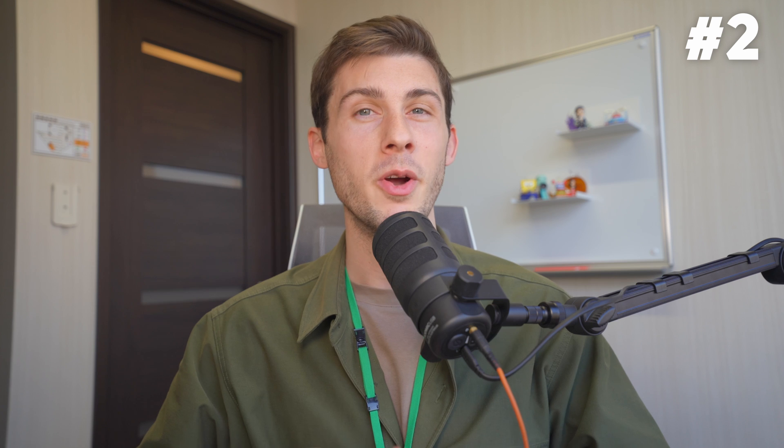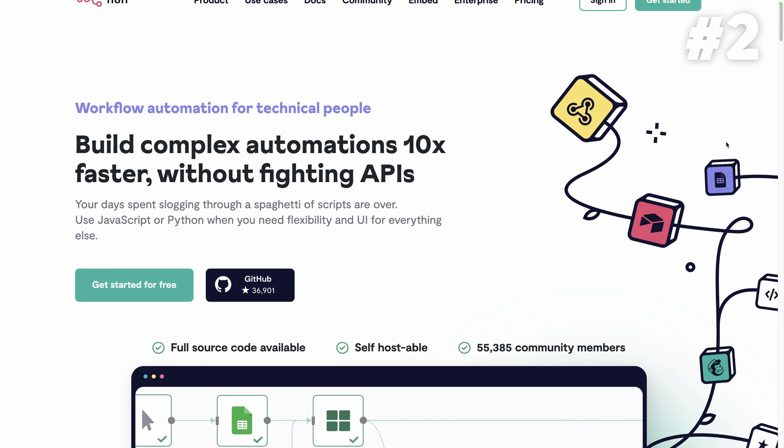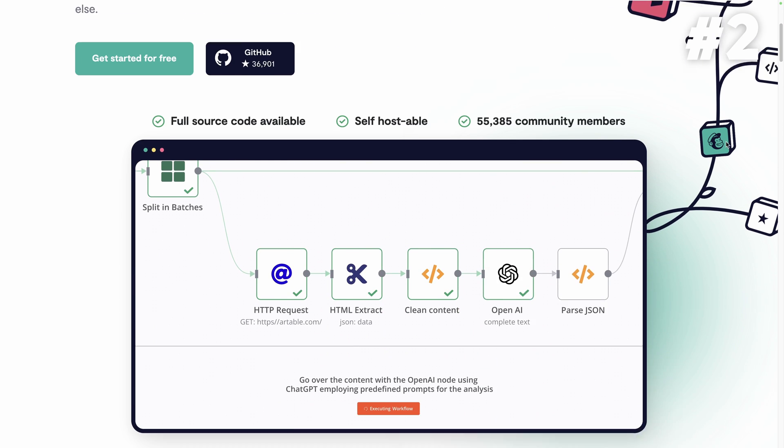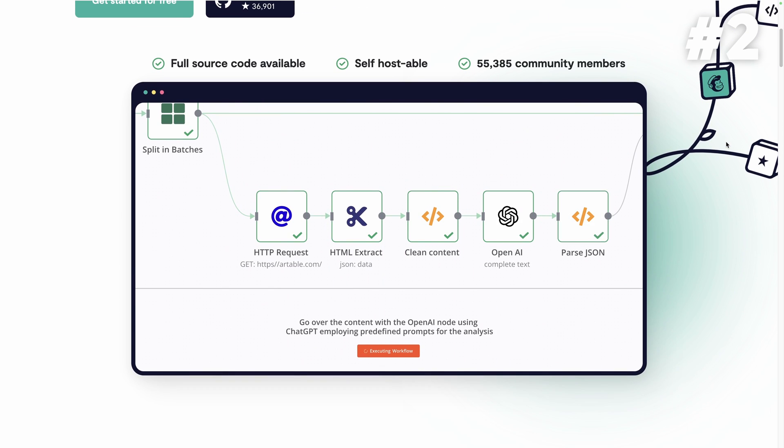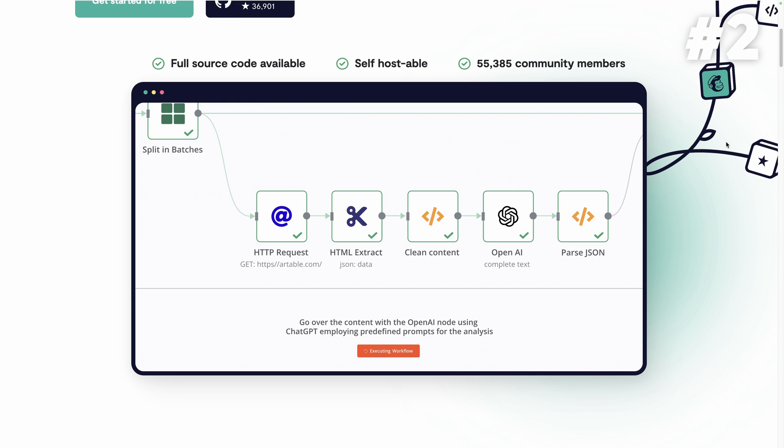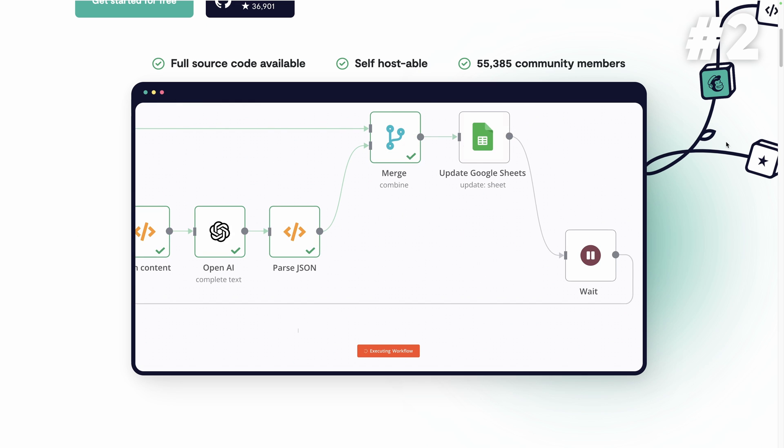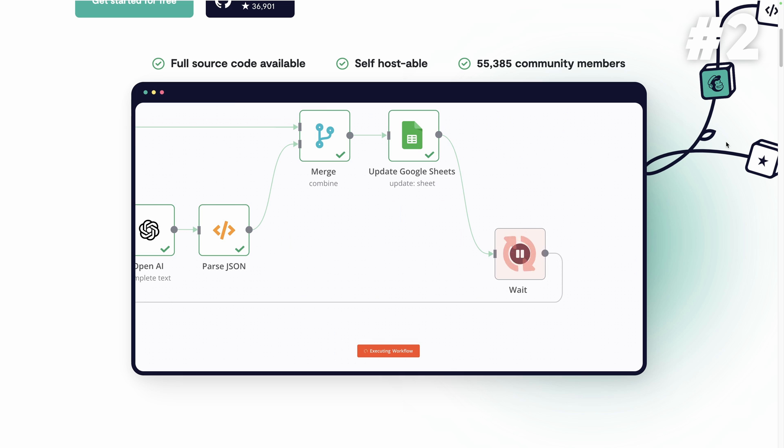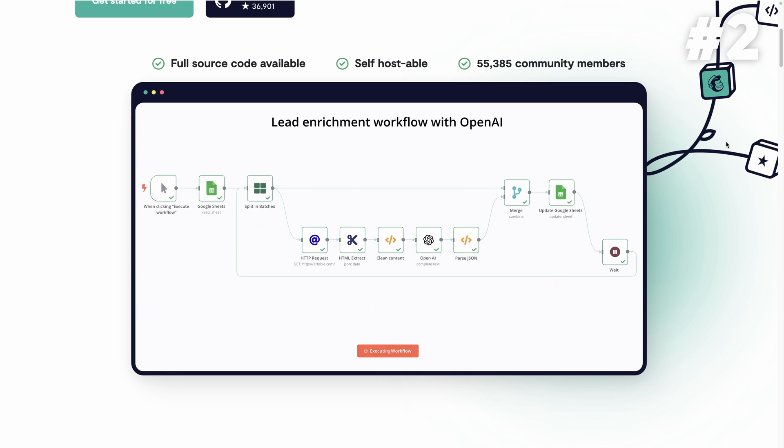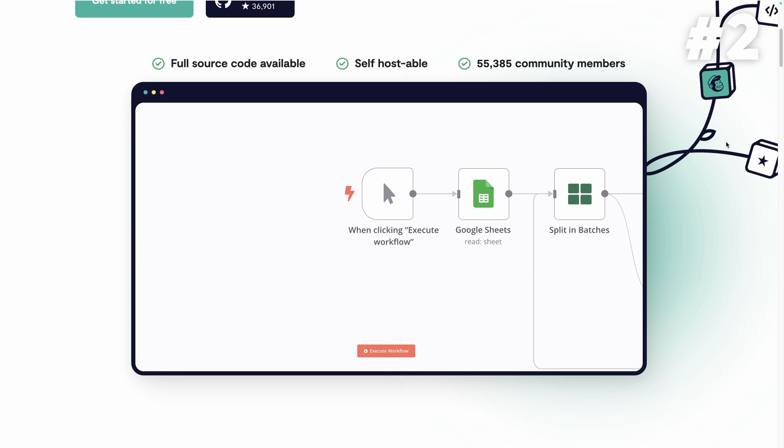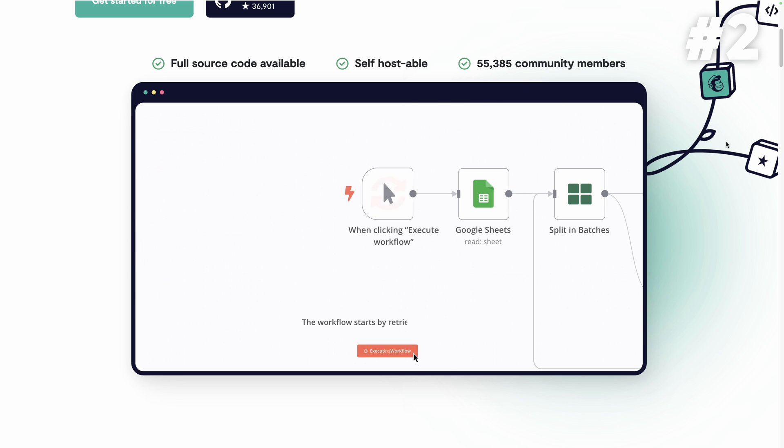N8N. Runner-up at number 2 is N8N, the workflow automation tool to interconnect your apps with literally any API or services you need. Coming with a visual workflow editor, you won't have to write a single line of code to create advanced automation systems for your projects.